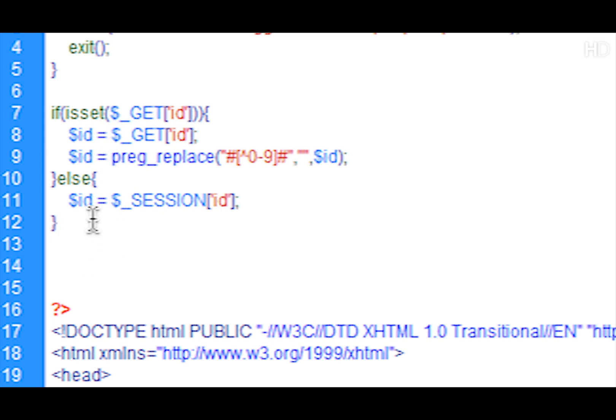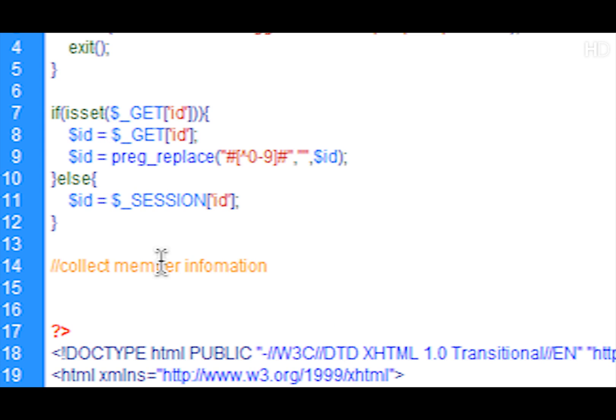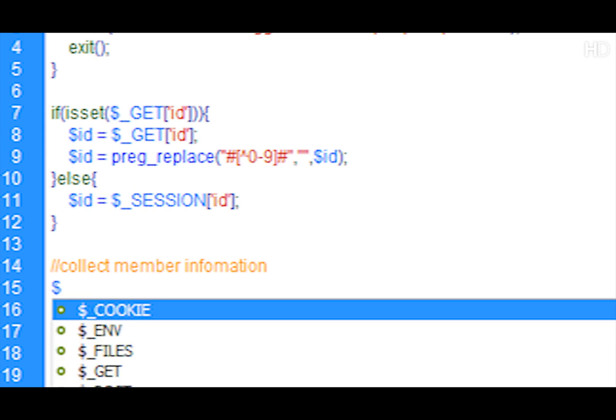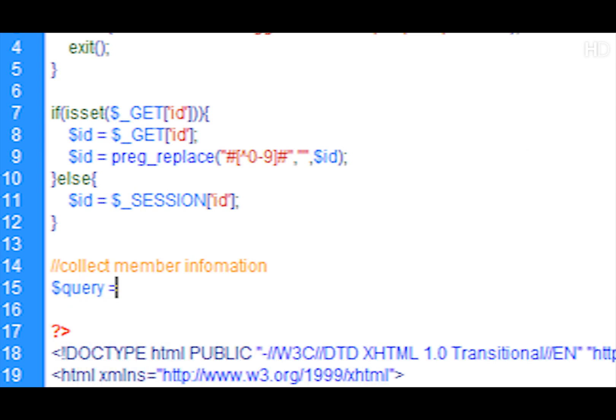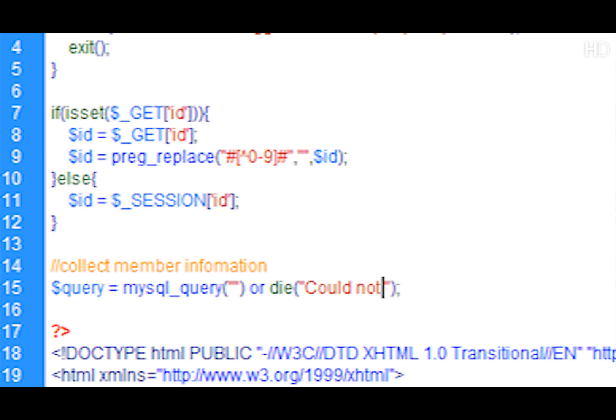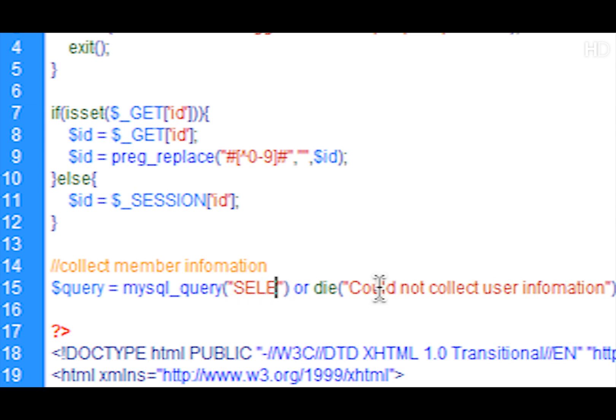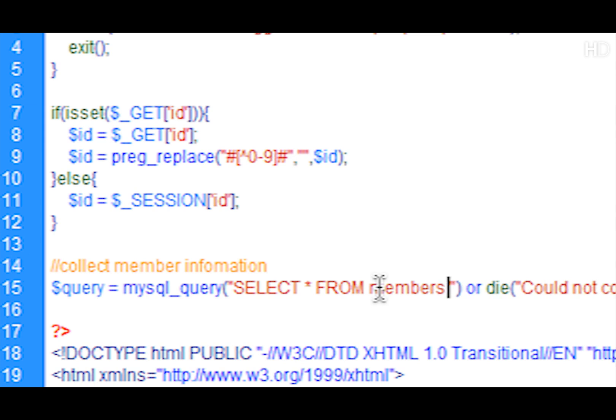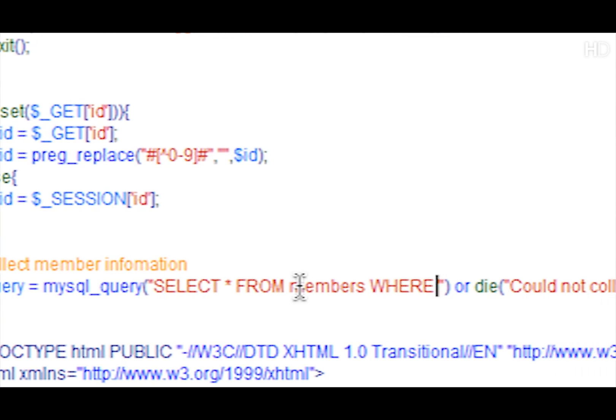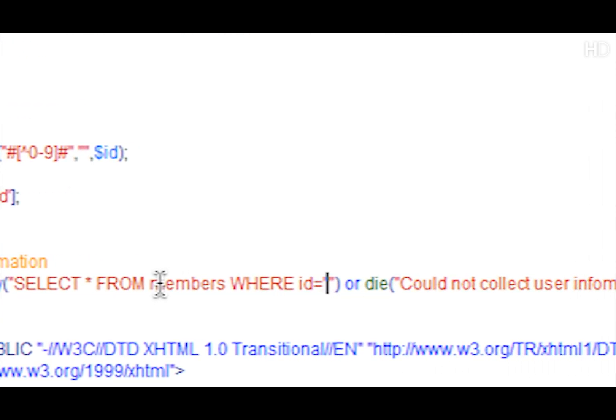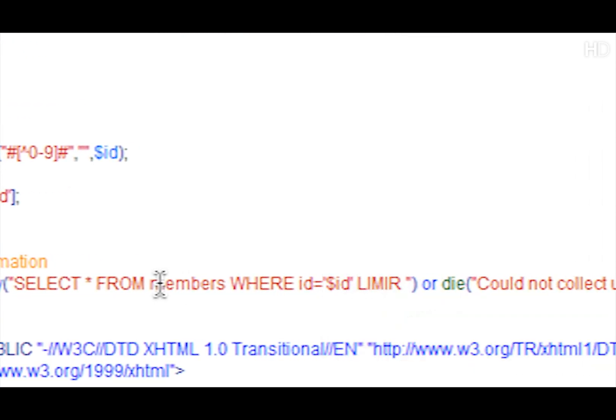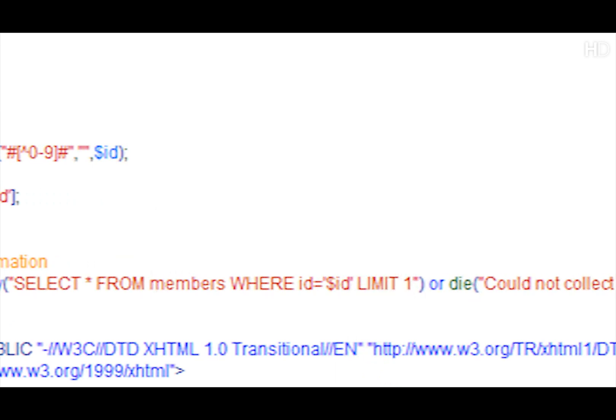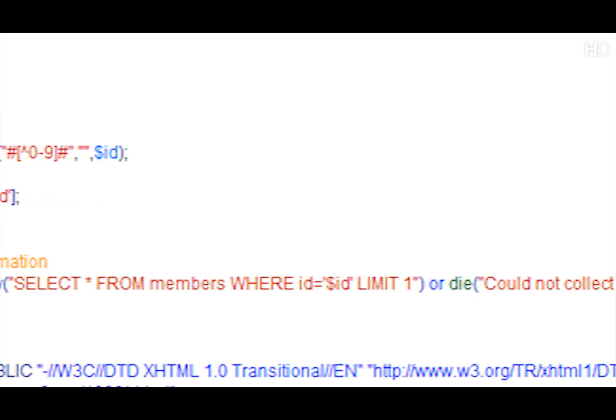Okay, so the next thing we're going to do once that's been secured, and we don't need to do it for these sessions, that was already secured in part five, we're going to collect the member information from the information that we've got from the URL or the session. How we're going to do this is we're just going to type query equals mysql_query and we're going to put an or die in case that doesn't work, and the die is just going to be could not collect user information. The query is going to be select all from members where ID equals the ID we collected, and we're going to limit that by one as it's only going to be one member of the ID.